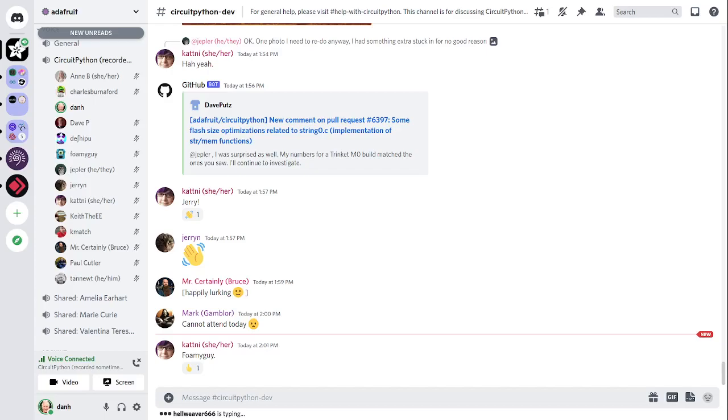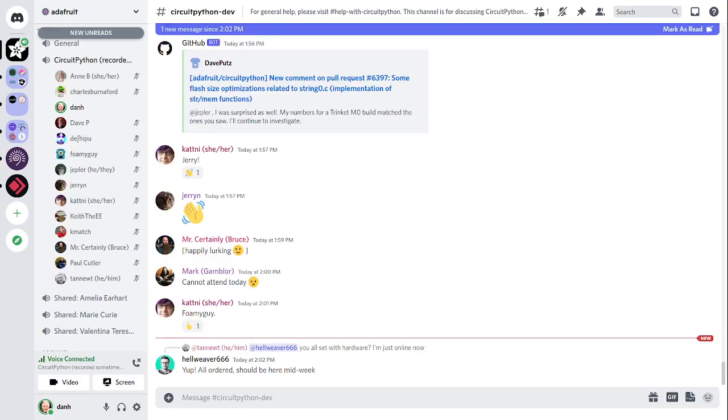We host this meeting on the Adafruit Discord server. You can join anytime by going to adafru.it/discord. We hold the meeting in the CircuitPython dev text channel and the CircuitPython voice channel. Typically, this meeting happens at Mondays at 2 p.m. US Eastern time, 11 a.m. Pacific time, except when it coincides with the US holiday, then we usually move it to Tuesday. If you would like to receive these notifications, ask us to add you to the CircuitPythonista's Discord role.